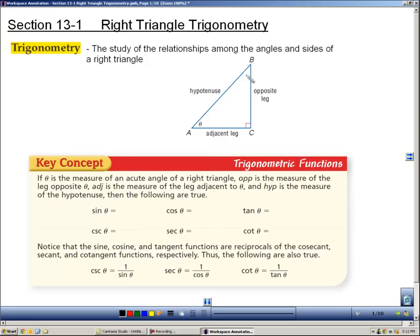Remember that every triangle has three angles and three sides. And once you pick one of these acute angles — A or B — that tells you what the sides are called. If theta is the angle I'm looking at, the side across from it, or opposite, is called the opposite leg. The side adjacent to it is called the adjacent leg, and the longest side of the triangle is called the hypotenuse.